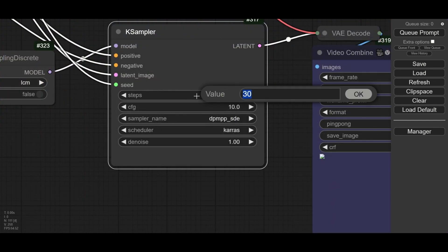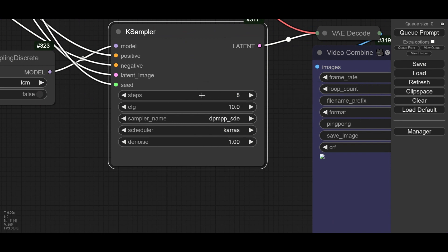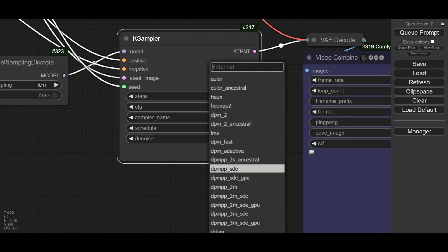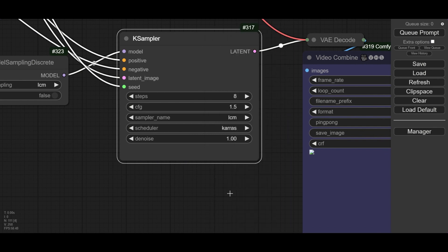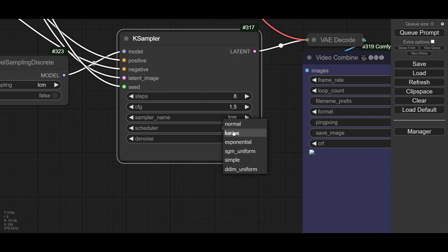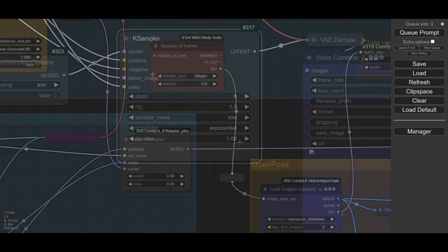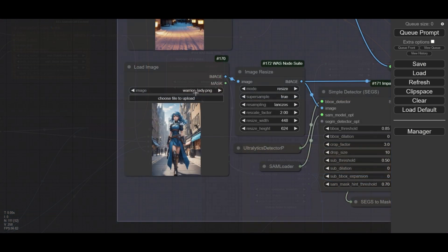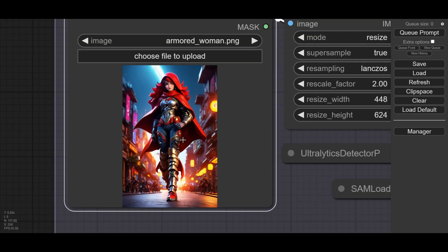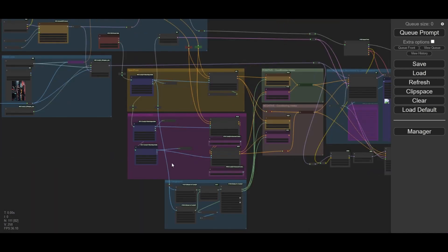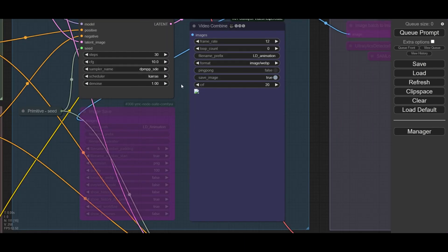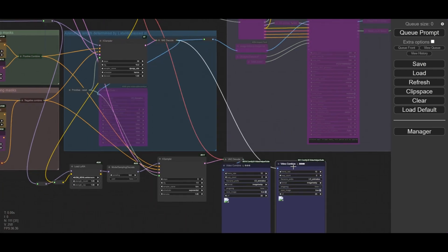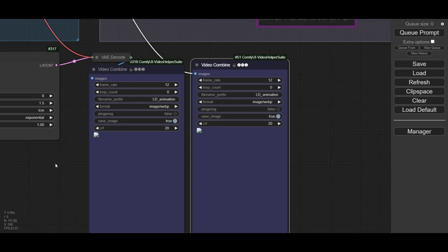LCM runs with fewer steps and lower CFG than other samplers, so some settings need to be changed in the K-Sampler. Change the steps to 8 and the CFG scale to 1.5. Use LCM as the sampler and change the scheduler to exponential. Rendering will be very fast, but for testing we will first use the first 12 frames. For this example, I will use another character. I will keep the Snowy Town background, as it has quite a lot of detail and will be nice to see for the comparisons later in the video. The original K-Sampler has 30 steps and a CFG scale of 10. I will also run this sampler so we can compare the results of the original animation without LCM LoRA and the one with this new model.